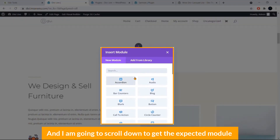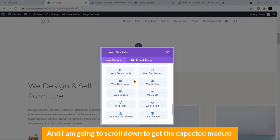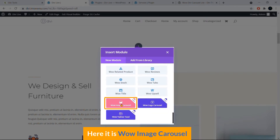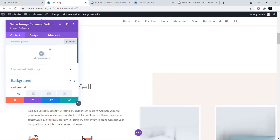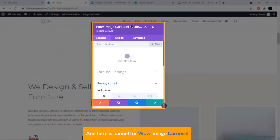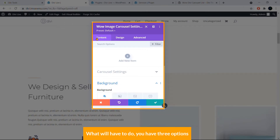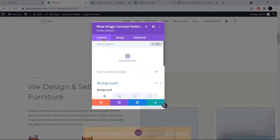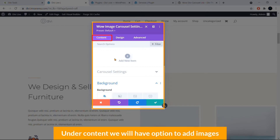Scroll down to find the module. Here it is — WOW Image Carousel. Click on it to insert it. Here is the panel for the WOW Image Carousel. You'll have three tabs: Content, Design, and Advanced.